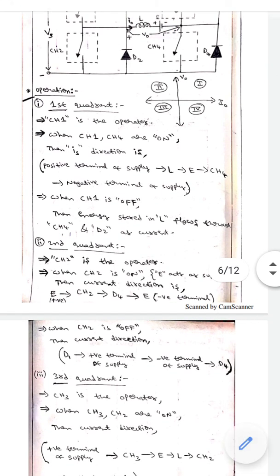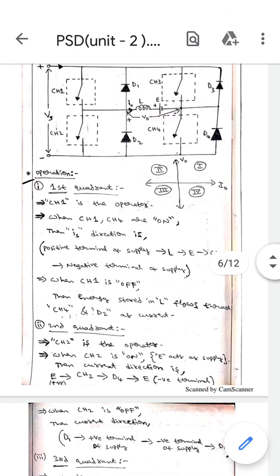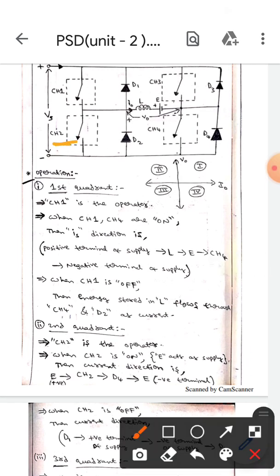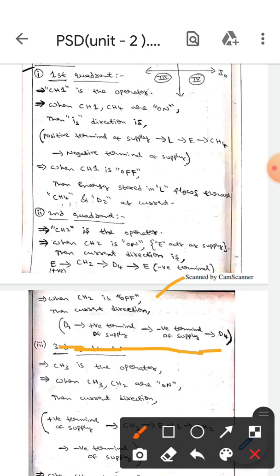In the second quadrant, CH2 is the operator. When CH2 is on, E acts as a supply and the current direction will flow from E to CH2, then to D4, then back to E — starting from the positive terminal and meeting at the negative terminal. When CH2 is off, the current direction will flow from D1 to the positive terminal of supply, then to the negative terminal of supply, then to D4.